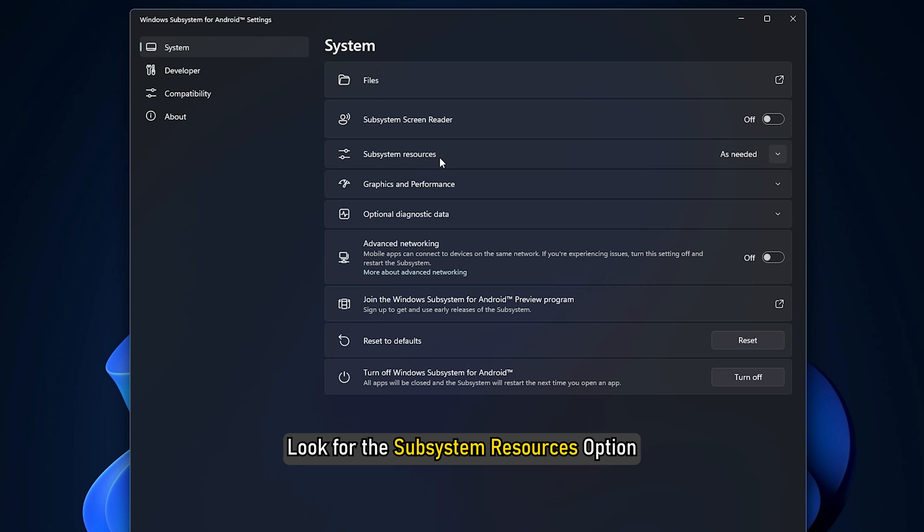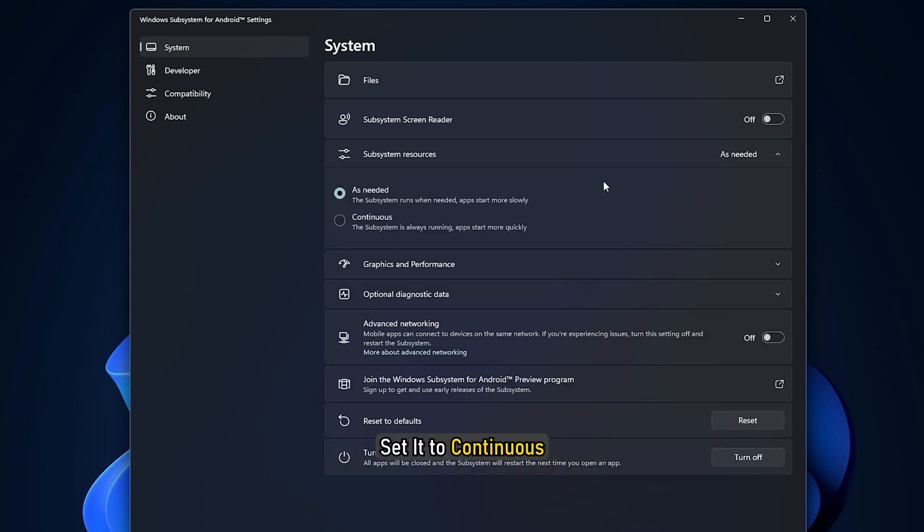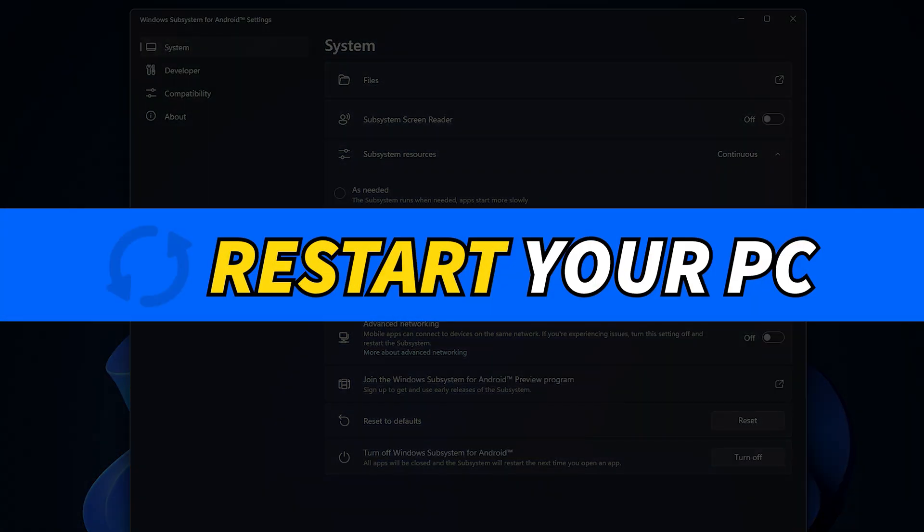Look for the subsystem resources option, click on the menu in front of it and set it to continuous. Restart your PC.